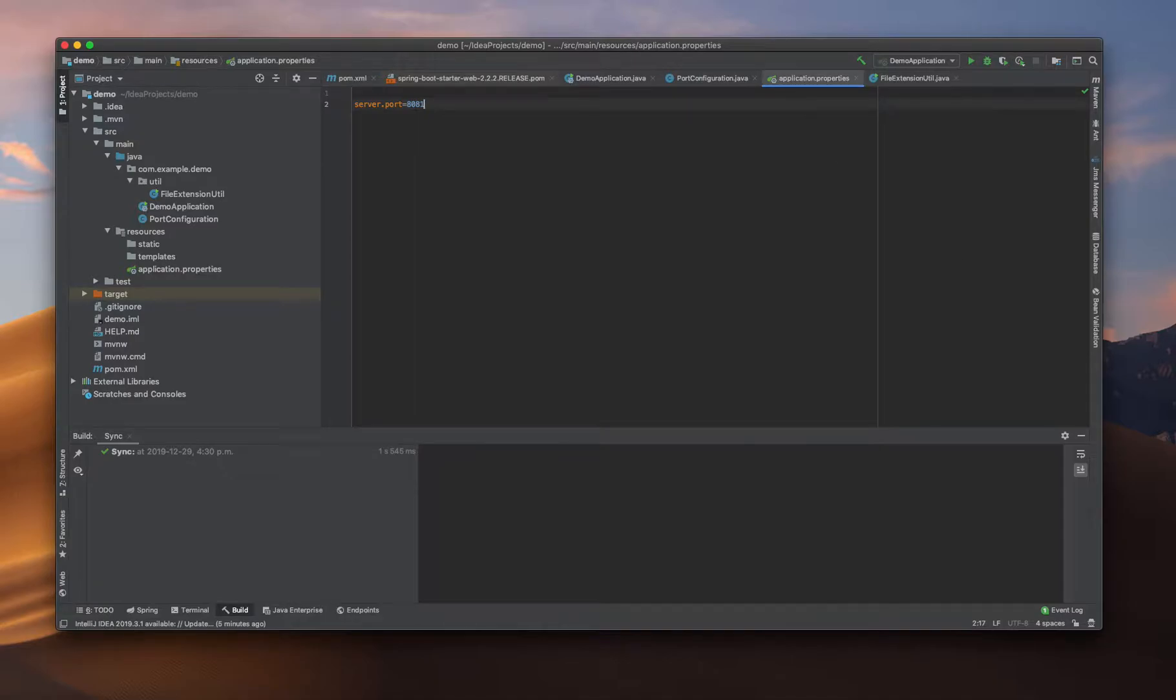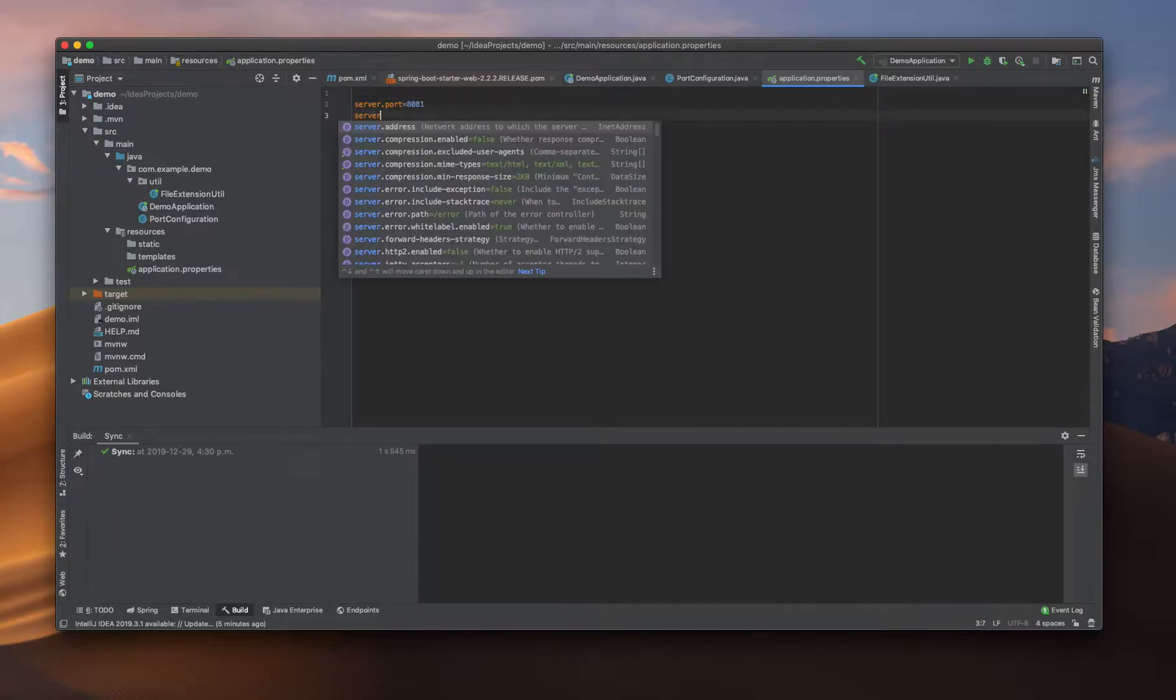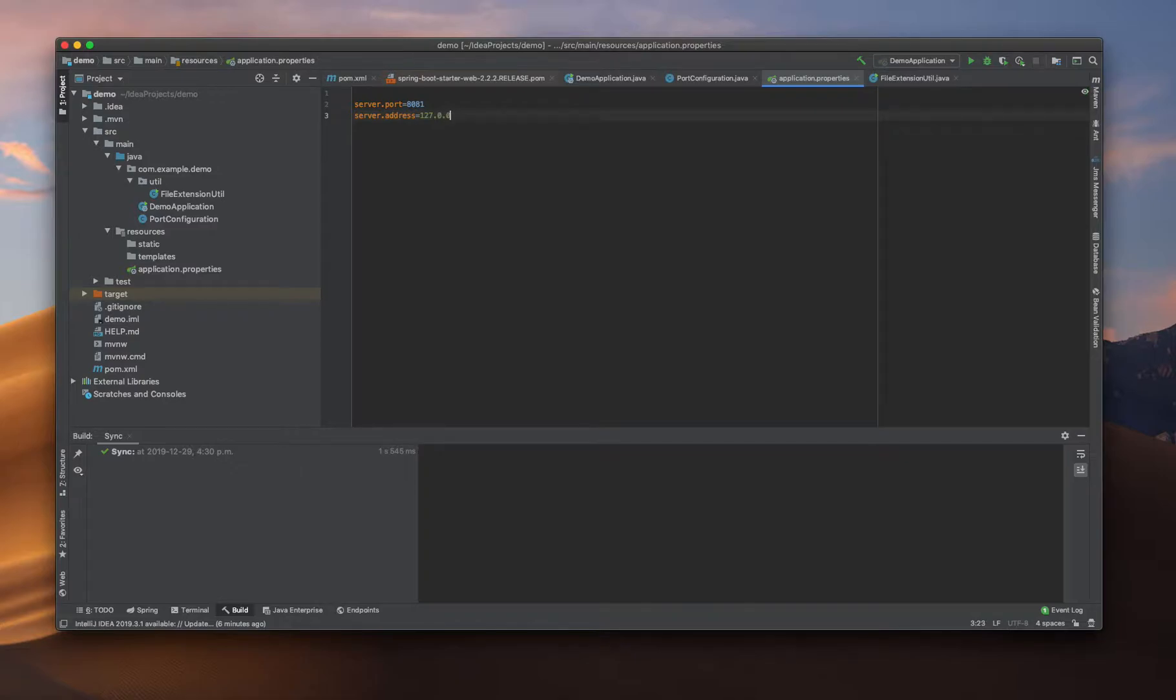What I'm going to do is in application.properties we are configuring many properties. The first one is server.port that we already discussed in our previous video. The other one is server.address, where we can specify a specific address. If I am specifying like 127.0.0.1, I can do that.